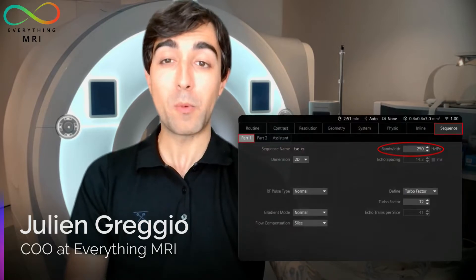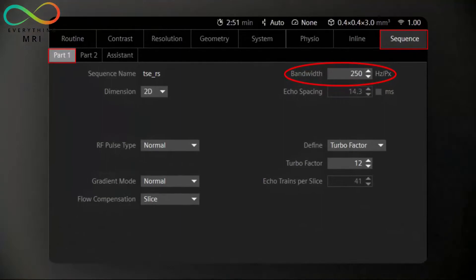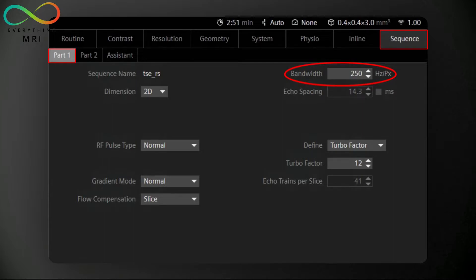Where can we find the bandwidth? In Siemens scanners, the bandwidth is located in the sequence tab under Part 1 — you can see it at the top right part of the screen. The scanner we are using is a 3 Tesla scanner. It's worth mentioning that at such a high magnetic field strength, a reduction of the bandwidth would bring a chemical shift increment roughly twice as high compared to 1.5 Tesla. Generally, most turbo spin echo sequences at 3T are saved with a bandwidth of 250 Hz/pixel, while at 1.5T this usually ranges between 130 and 190 Hz/pixel.